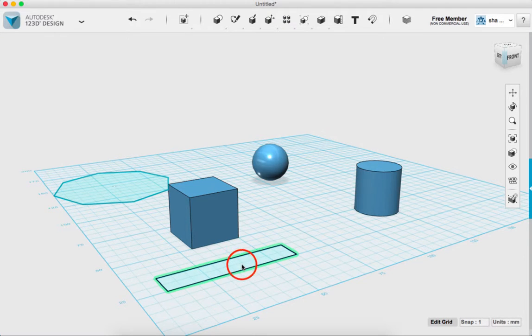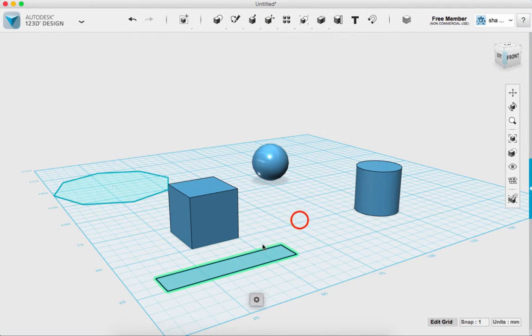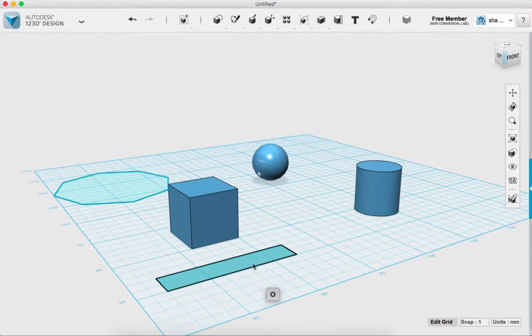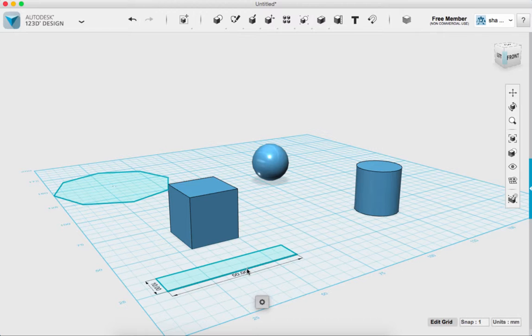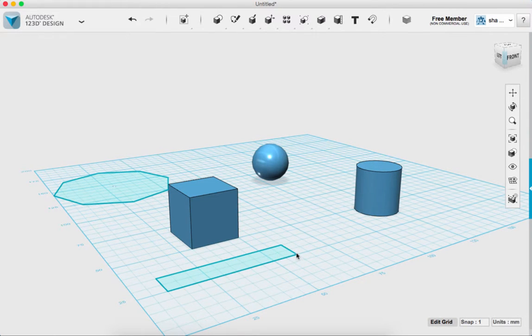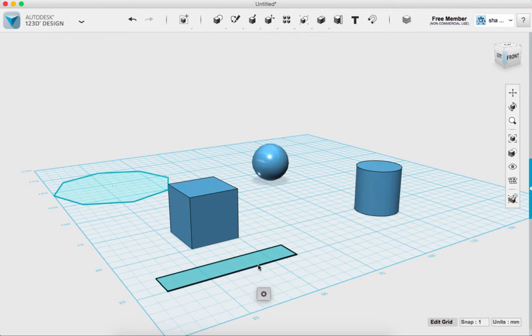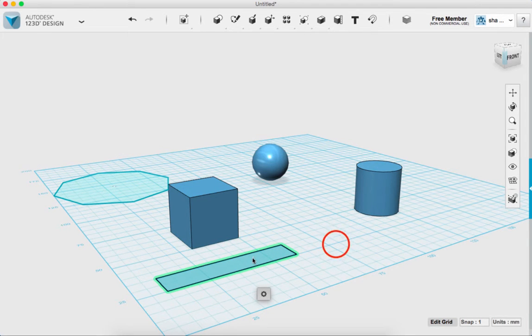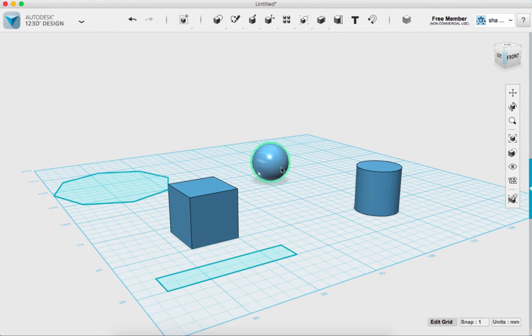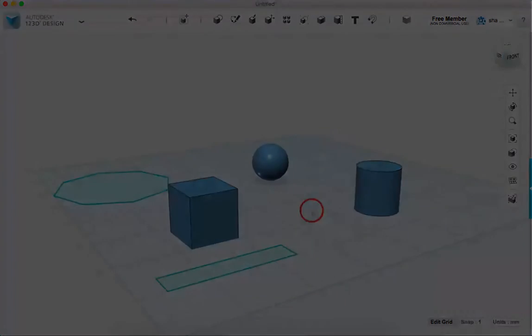Shapes are also made, or I'm sorry, sketches are also made of a combination of objects. So sketches have edges. Okay. And points as well, or vertexes. And they have a face. Okay, so that will get us started with working in 123D Design. Alright.